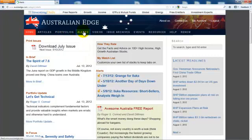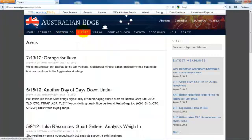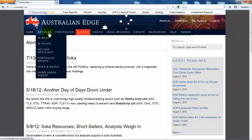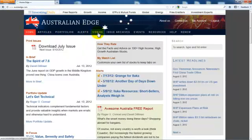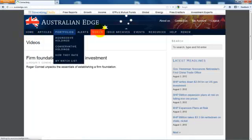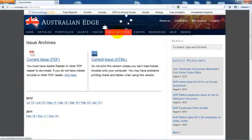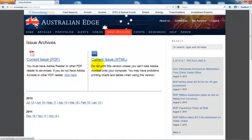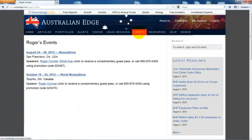The Alerts link takes you to many months of previously emailed flash alerts. Continuing across the main navigation bar, you can see any recent videos. Issue Archives takes you to previous Australian Edge issues. In the event you have trouble downloading the PDF, you can choose the less formatted HTML version. Under Events, you'll see what upcoming events our editors will attend and how you can join them.